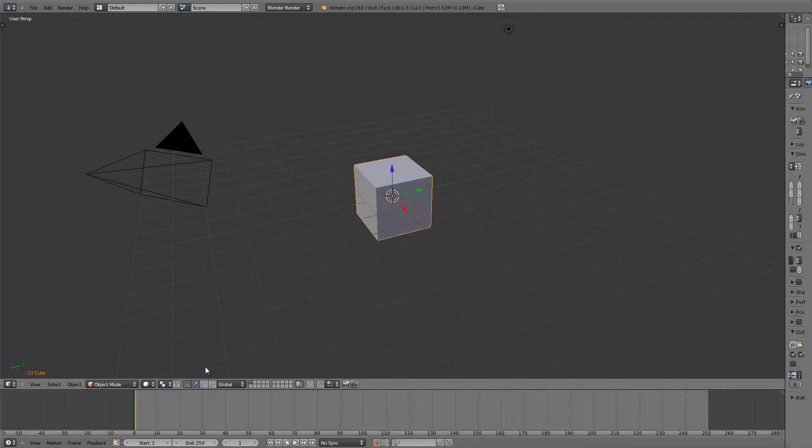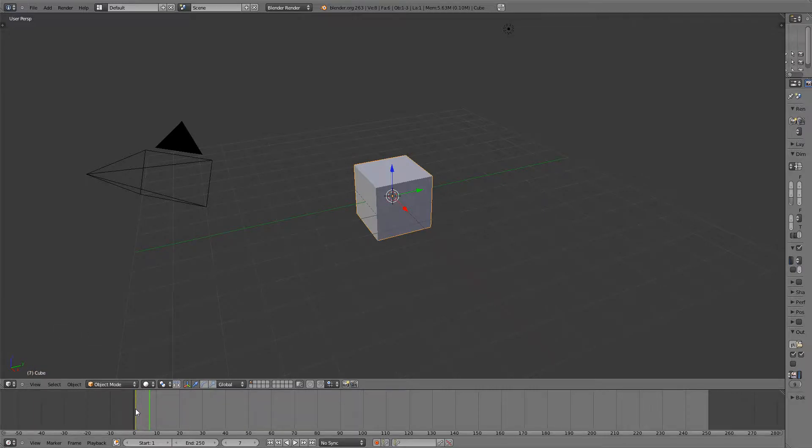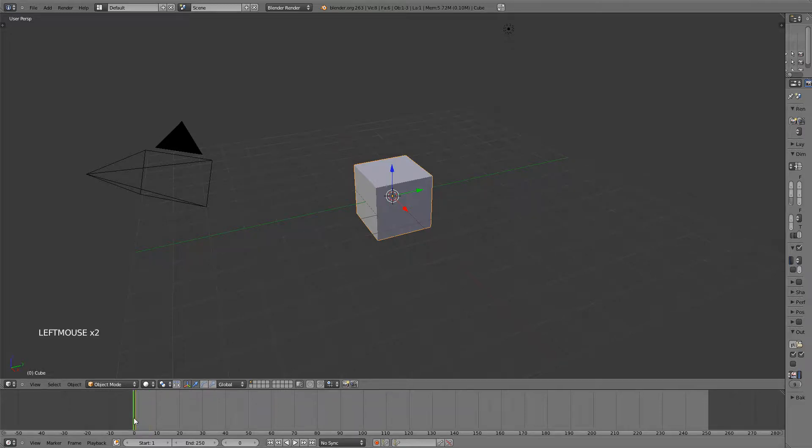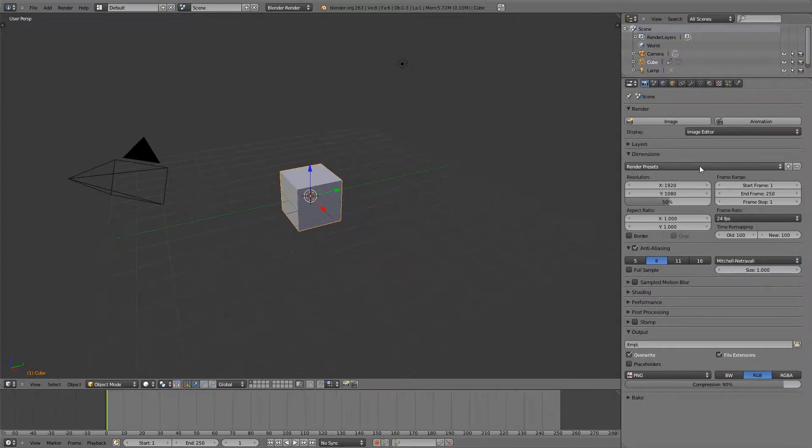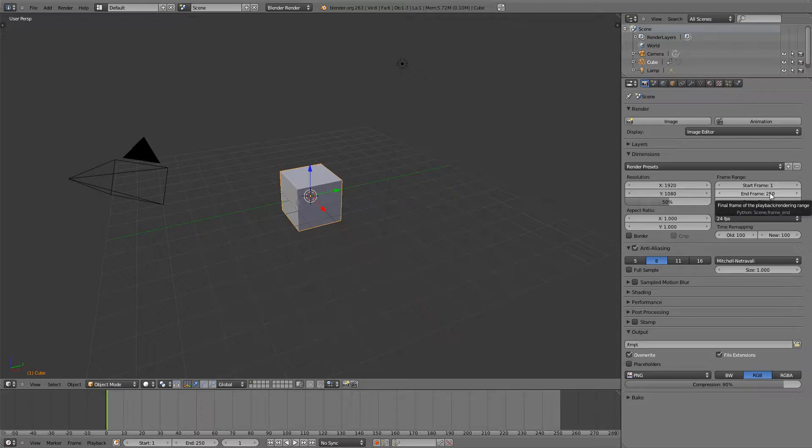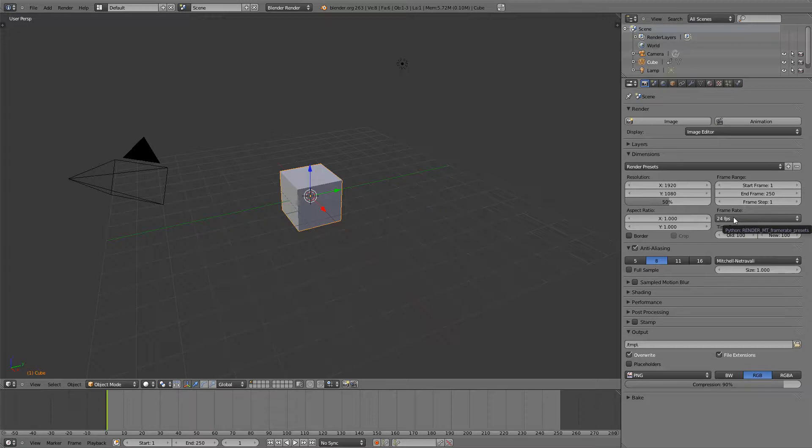And then right here on the timeline you can see that it inserted a yellow line. That helps to see that there's a keyframe right there. Now if I open this back up you can see that the same start and end frame is right here. And also another important thing is the frames per second. Right now it's at 24 frames per second.